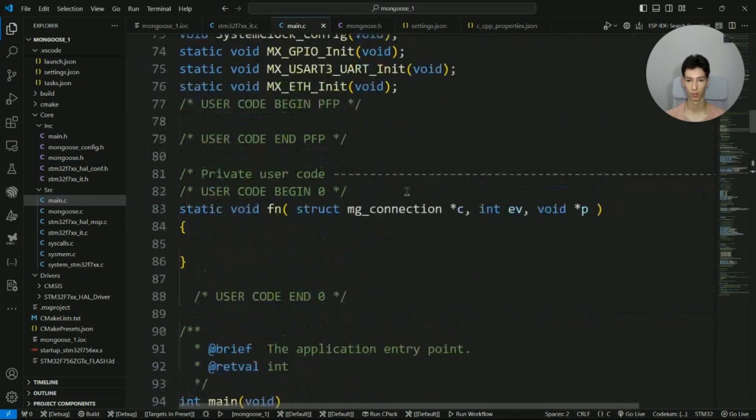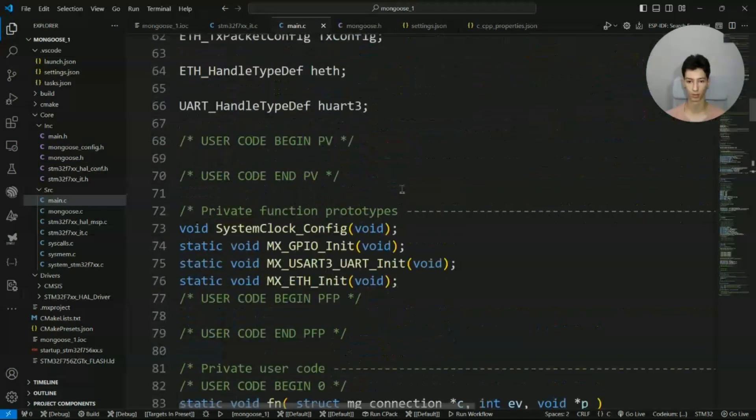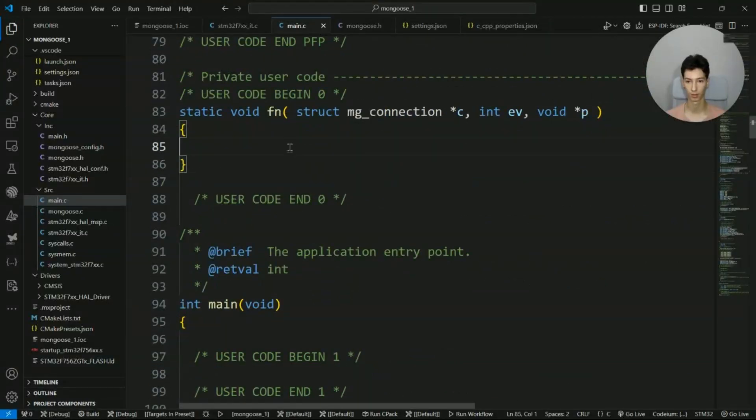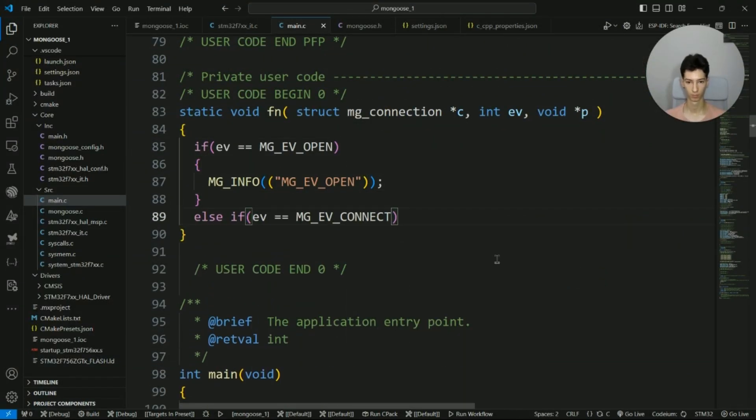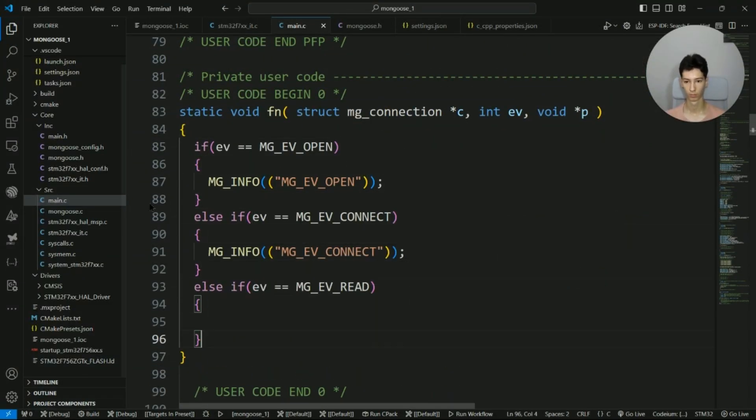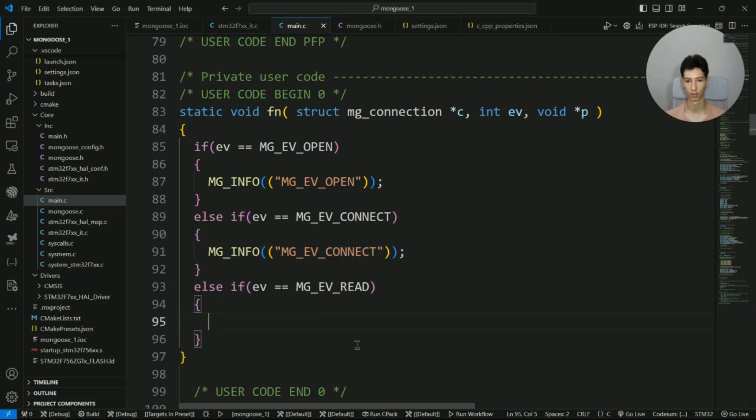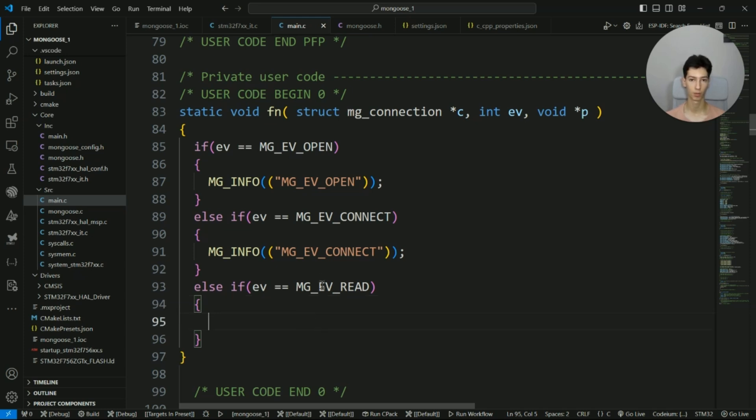So I'm going to add that over here. I'm just printing the specific event according to the function trigger.